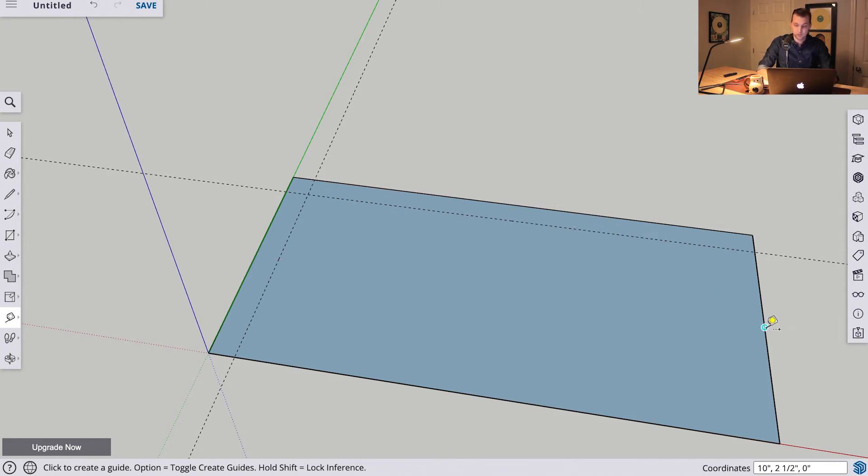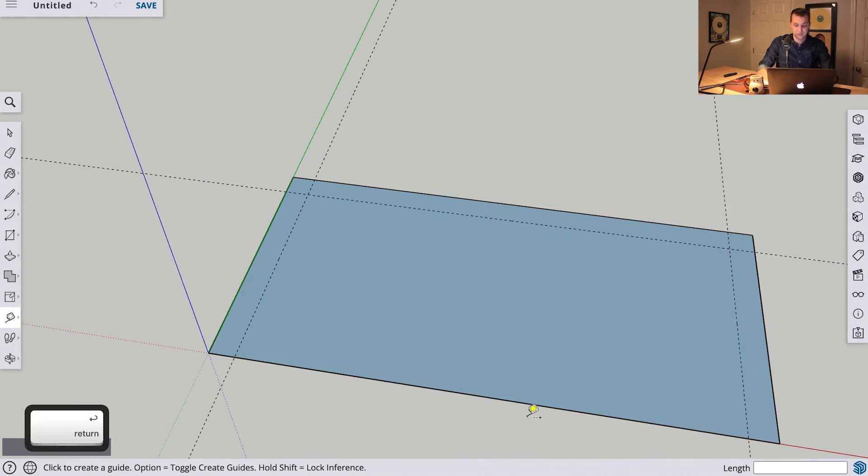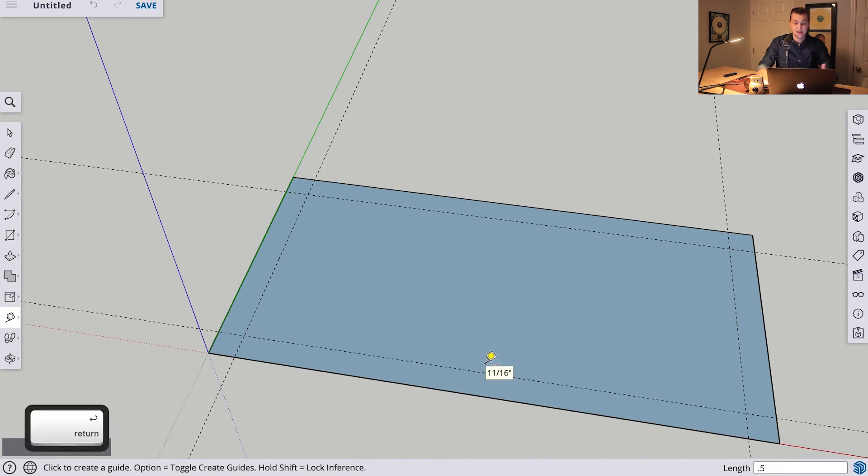So we can select our third line here, drag it, enter .5, come over to our fourth line, click, drag it in, select .5, and now we have four guides.